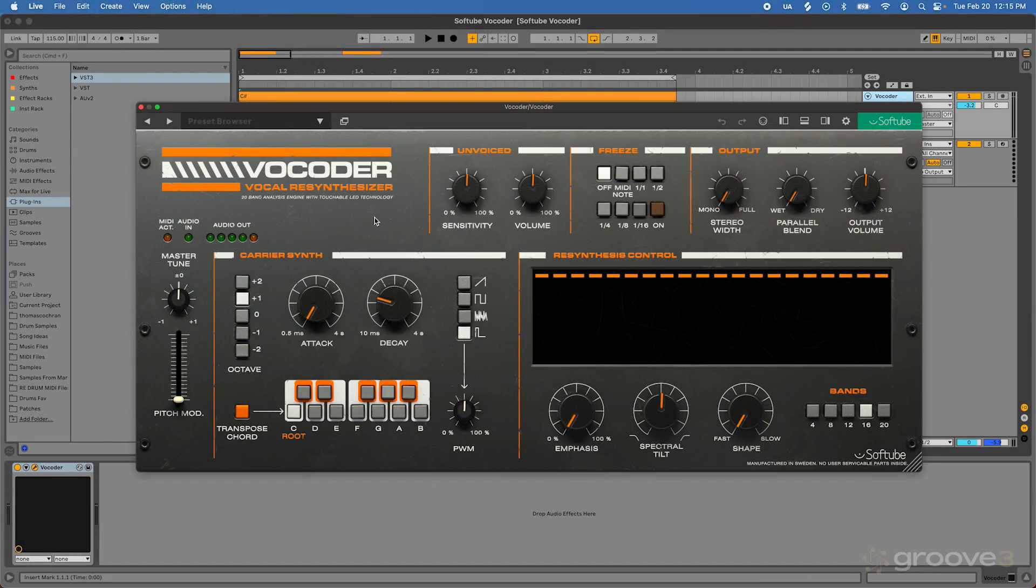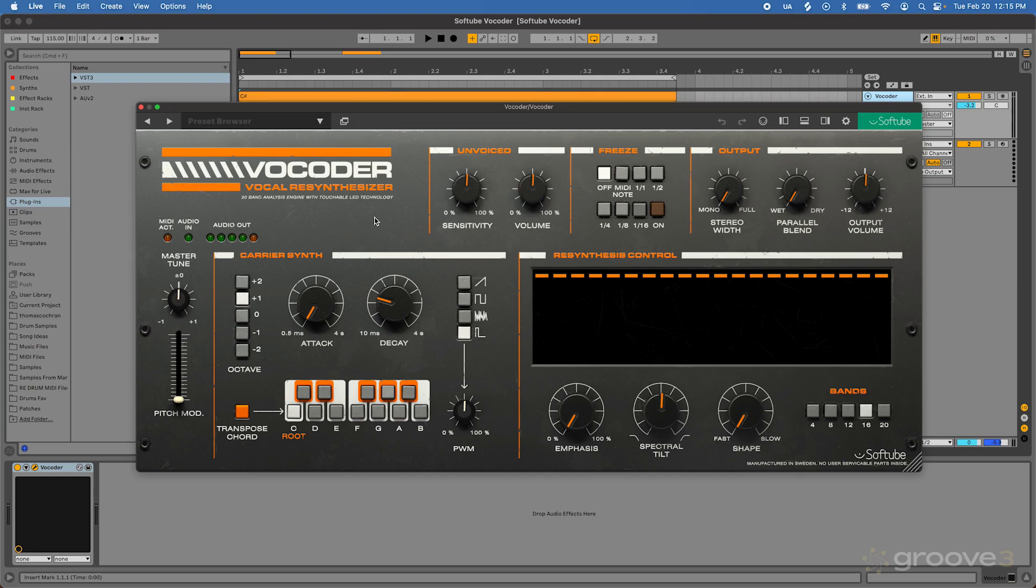Now let's jump into some of the individual sections on this vocoder to show you how they work and how they can be used to create interesting sounds for your productions. The sections we'll be taking a look at are the carrier synth section and also this re-synthesis area as well.